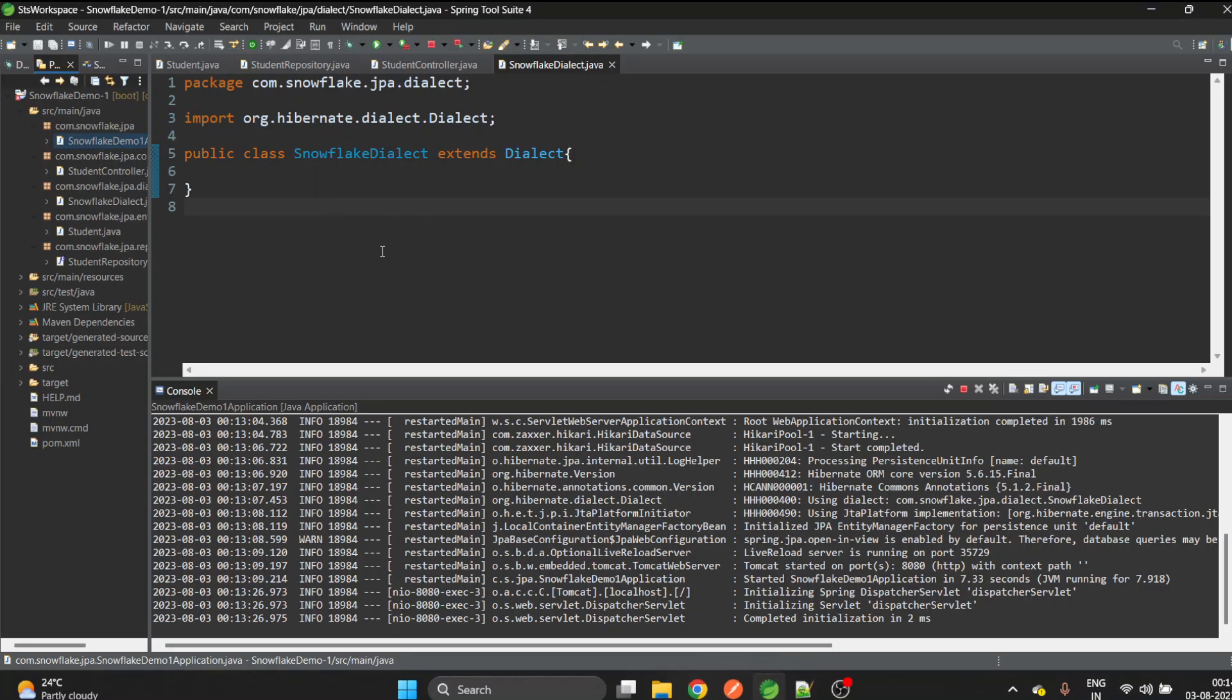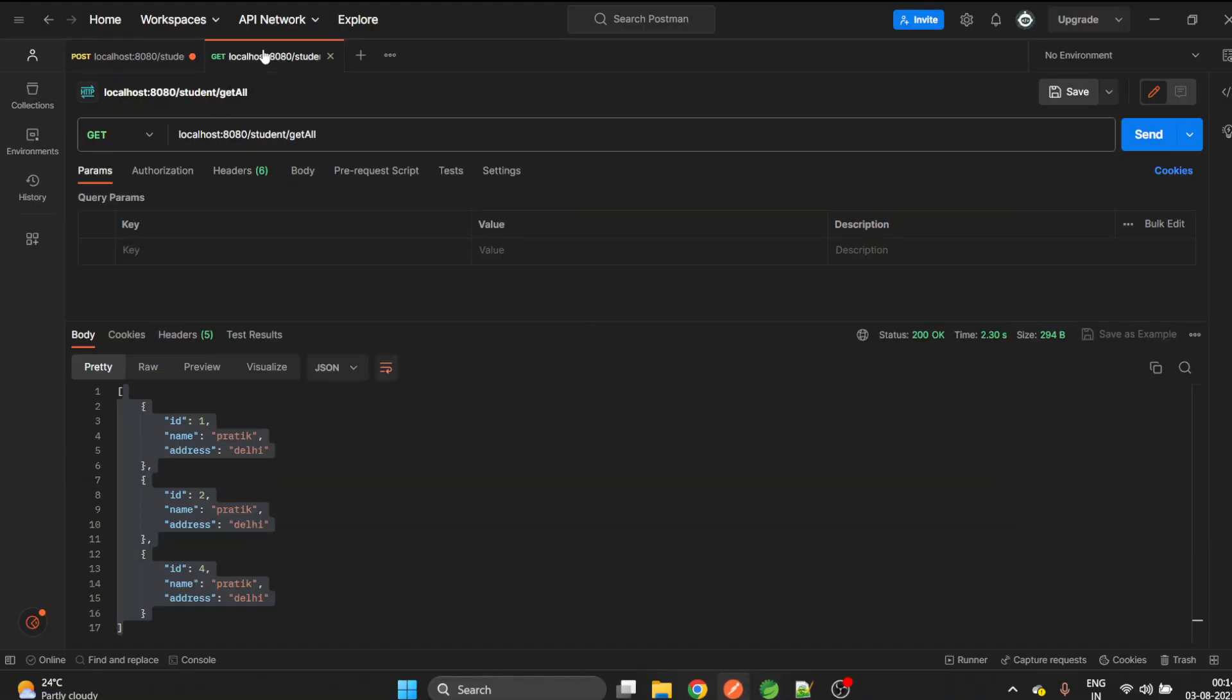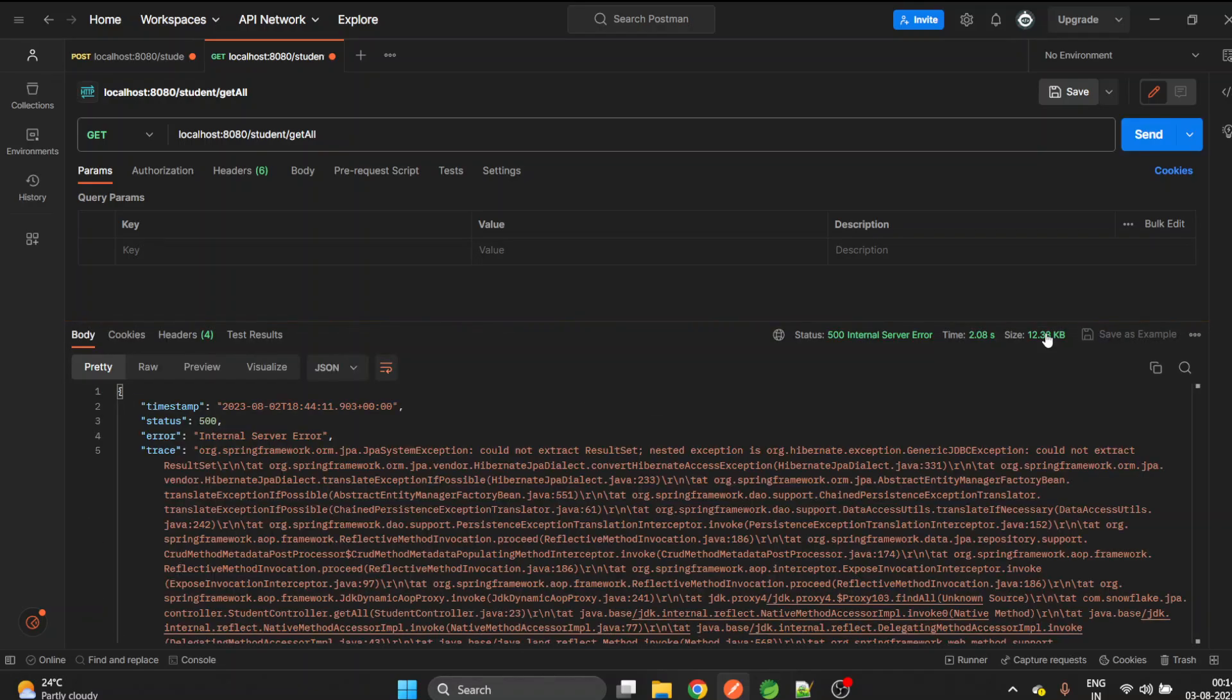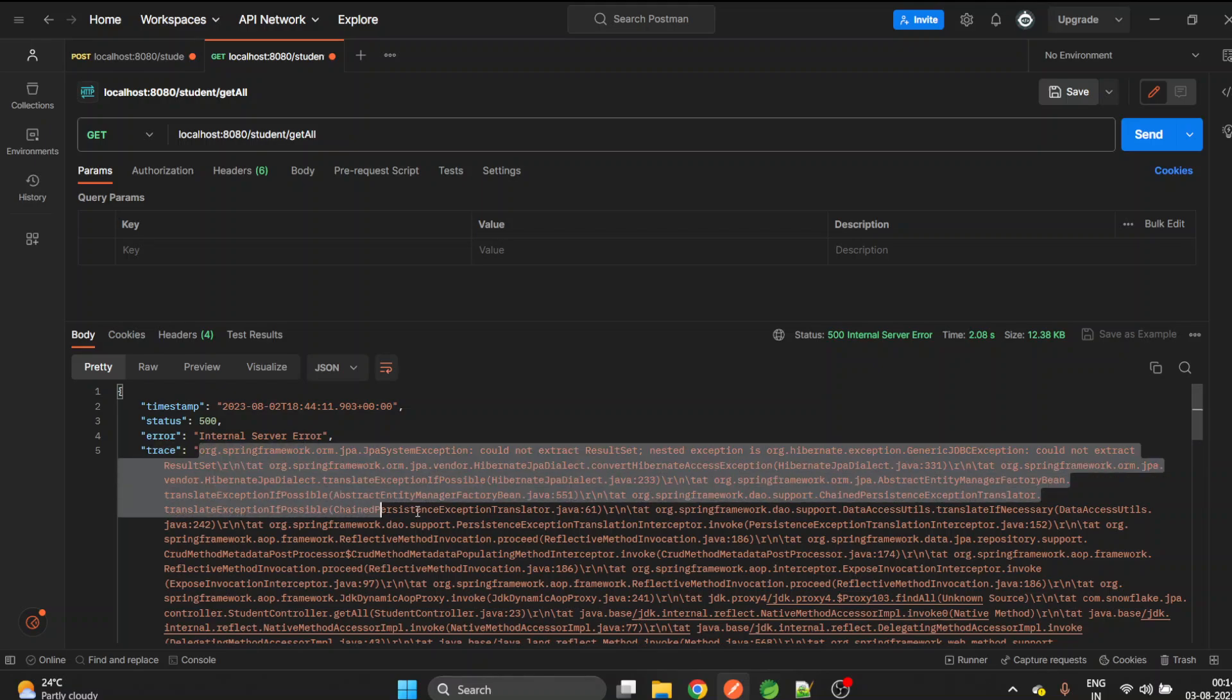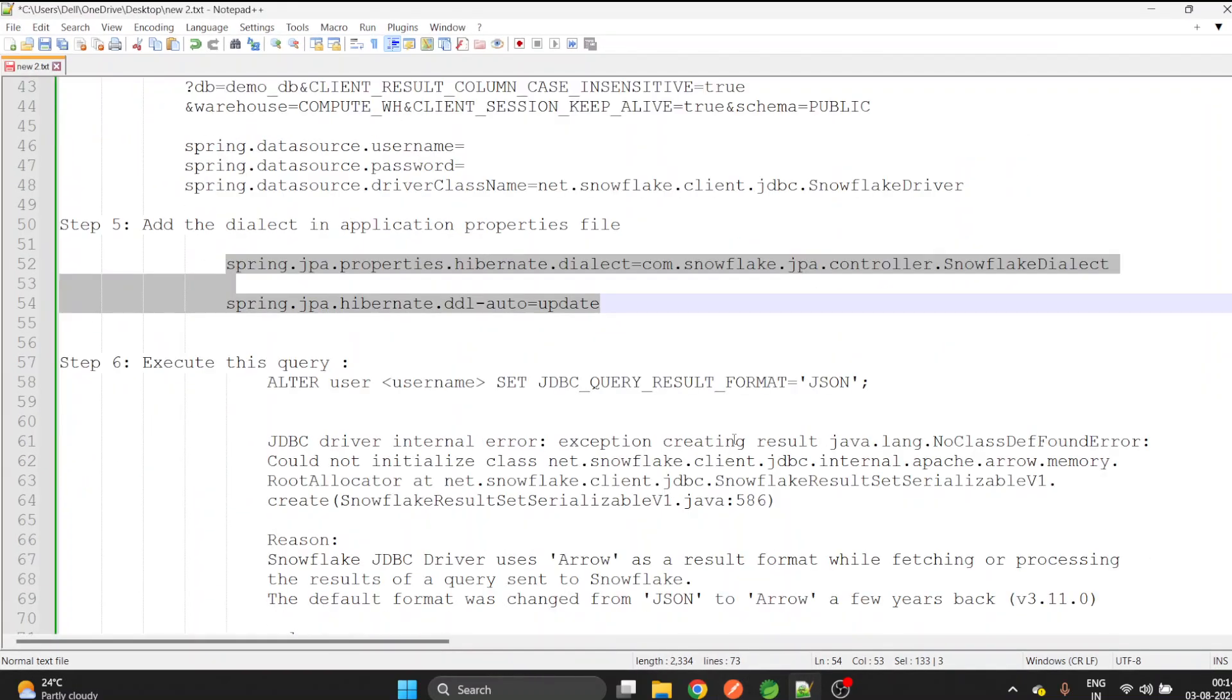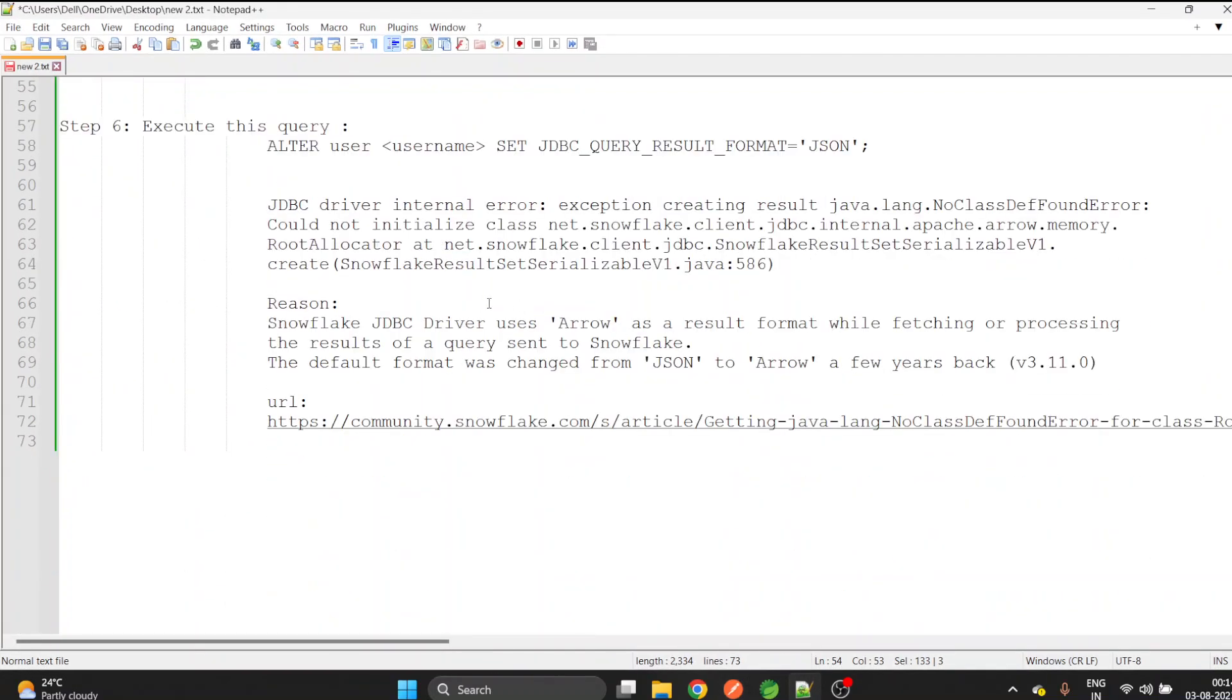The next step, we will hit the GET API. Let me try that. And we got an error. You can read this error carefully, you will understand something, but I have the short description of this error. Let's go to notepad and see.